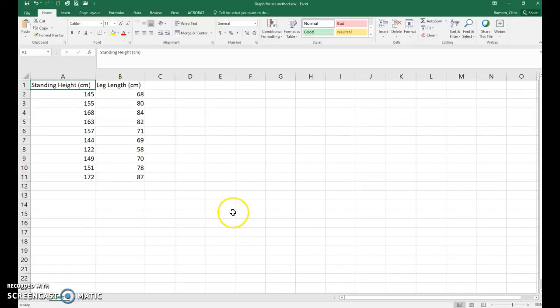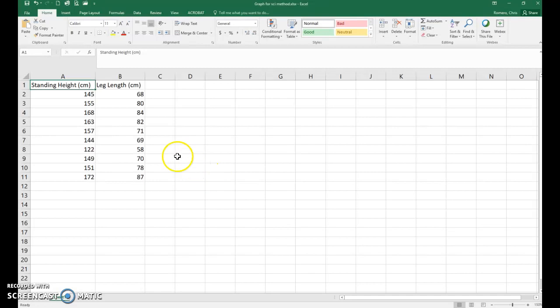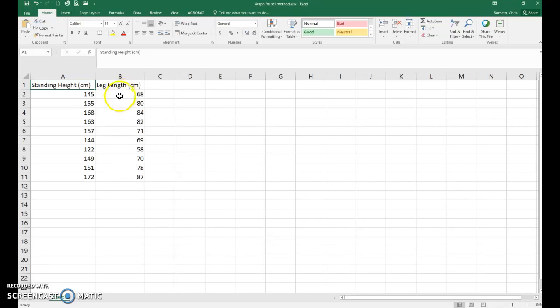Greetings Bio 111 students! In this video I'm going to show you how to do the graph for the Scientific Method Lab. As you can see I've entered my data for my two variables into the spreadsheet.